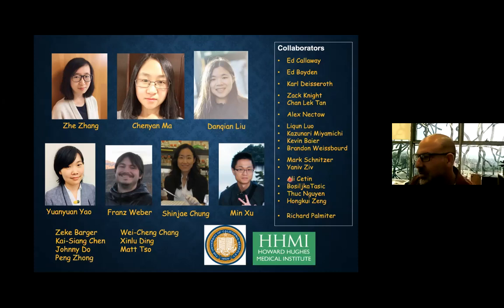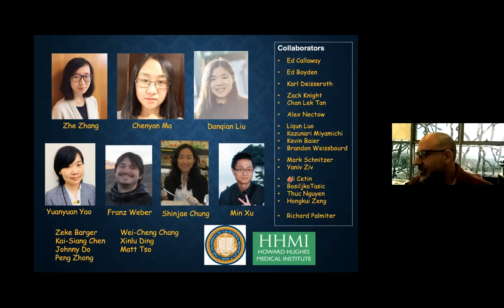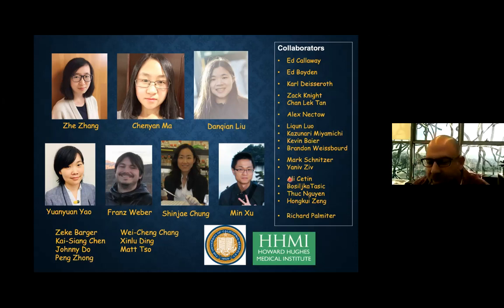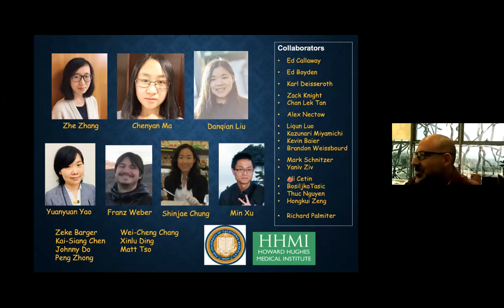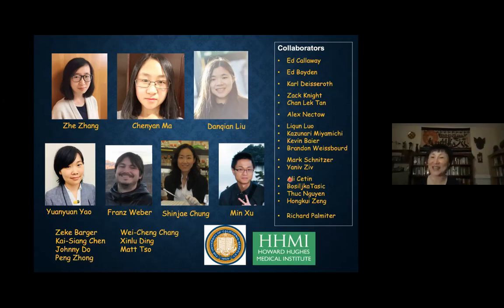Thank you. So I think we'll stop here. Thank you again, Yang Dan, for a fascinating talk, and for the effort of fighting the time difference — we really appreciate it. We hope to see you soon in Israel. Response: I'd love to visit. Thank you so much.